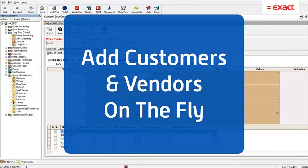Hello everyone, it is Tuesday once again and it is time for another Tech Tip Tuesday video. Today's video is going to be about how you can enter in customers and vendors on the fly.